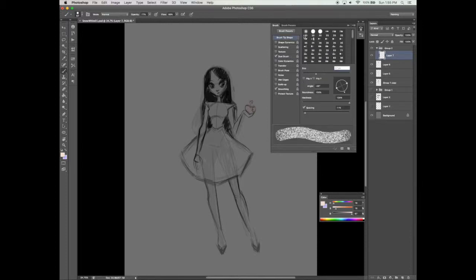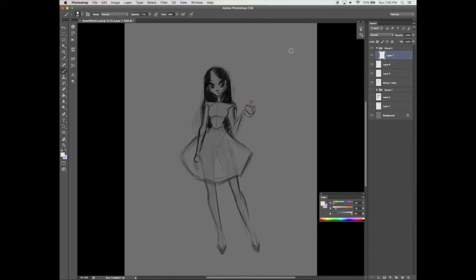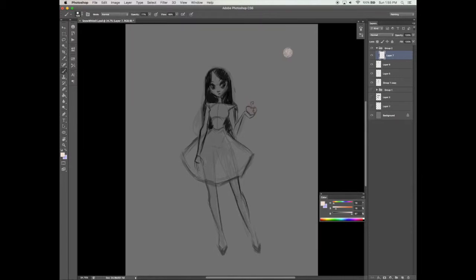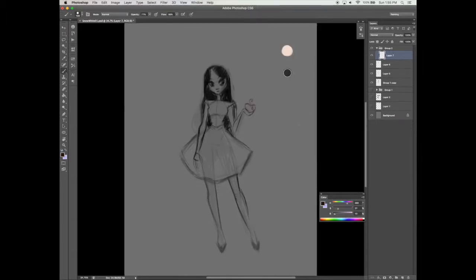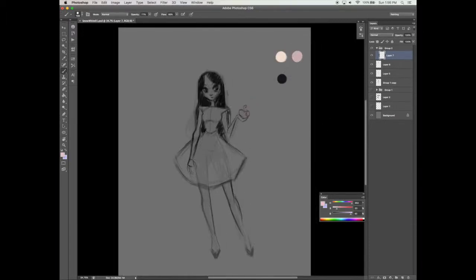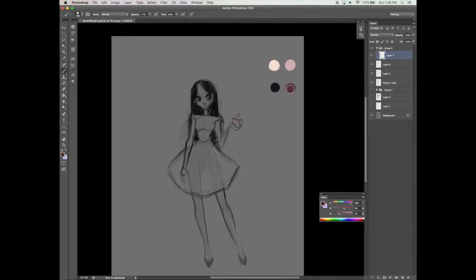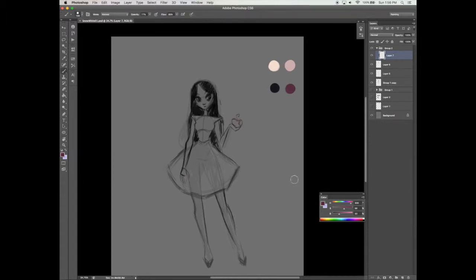In this video, we're going to start coloring in our character. Let's first begin with selecting our color palette. For her skin tone, I'm going to go with a very light pinkish color. Since she is our gothic Snow White, I'm going to use a dark black for her clothing and her hair. I've also added some different shades for her skin tone — a mid-tone and a darker tone — and of course her apple.